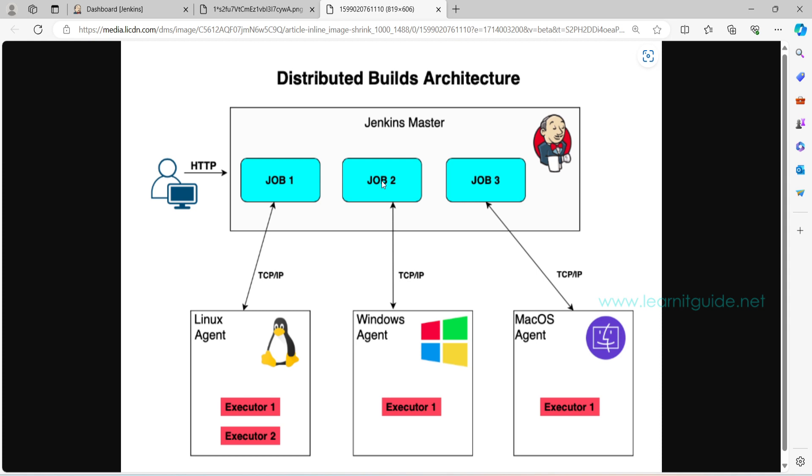Based on the project requirement, we can have multiple slaves. For example, if job 1 is the kind of job that will run only on Linux, in that case we can build or set up a Linux agent. If job 2 is the kind of job that will run only on Windows machines, in that case we can build a Windows agent. This is where the Jenkins distributed architecture will help us to schedule or distribute the load across multiple nodes.